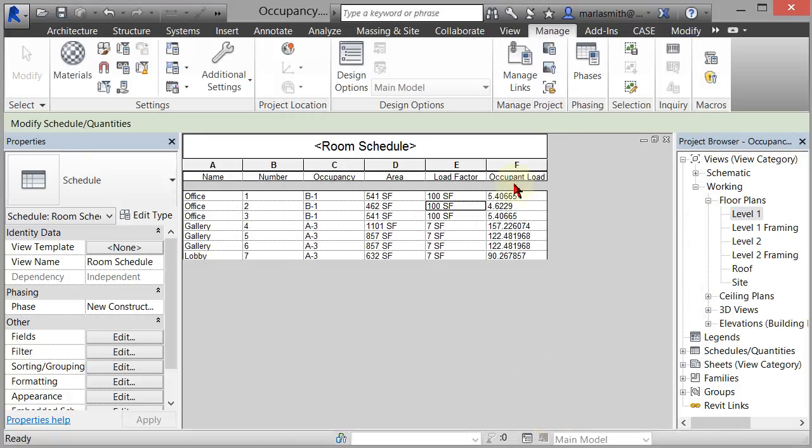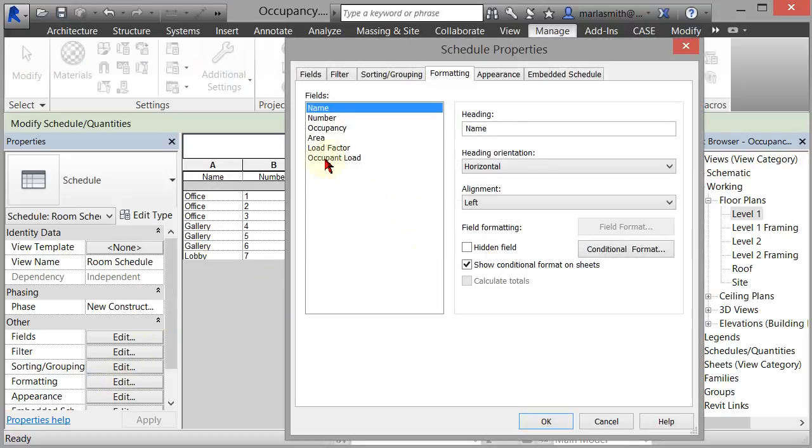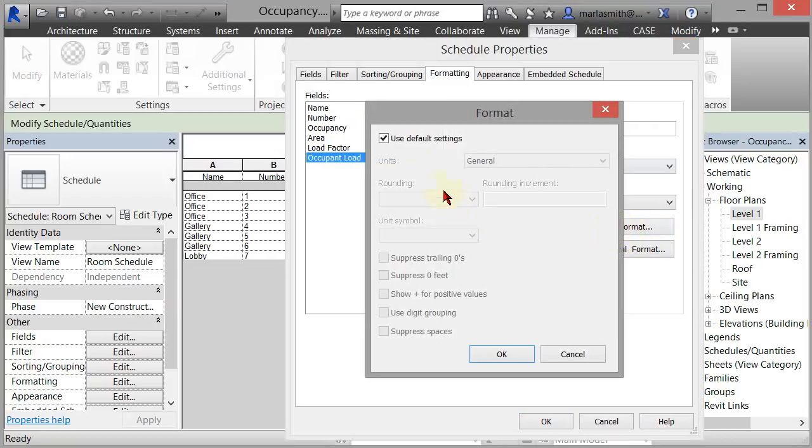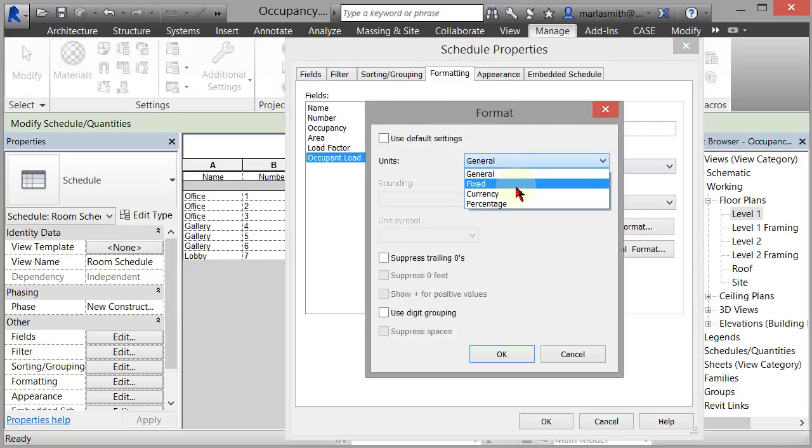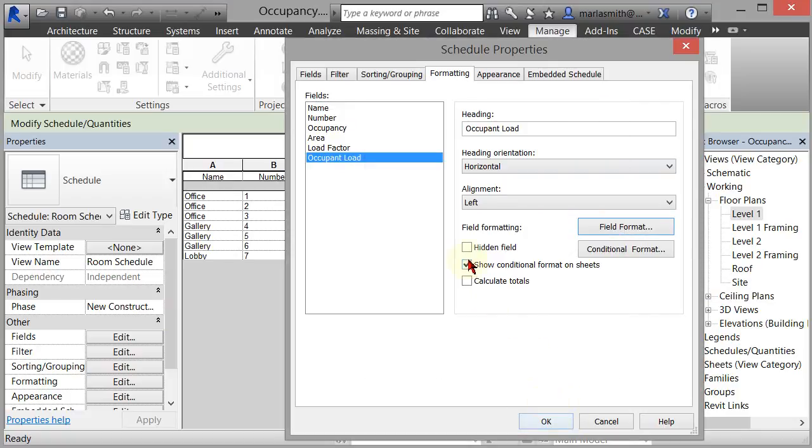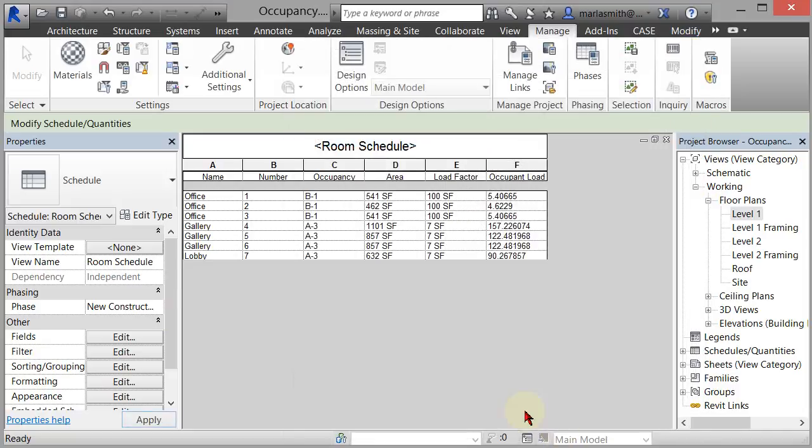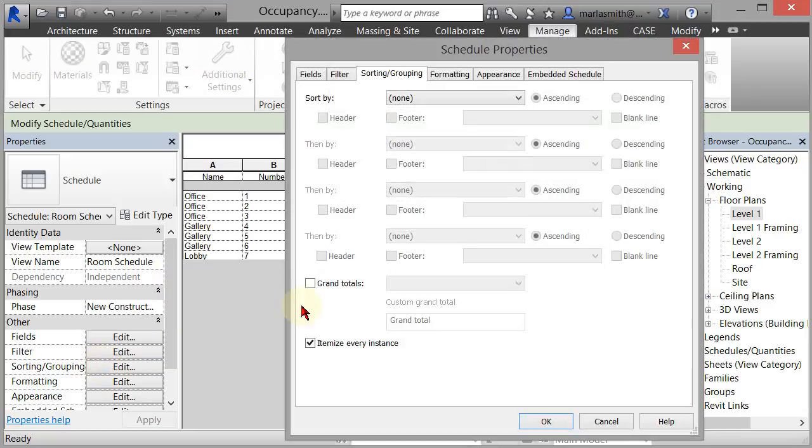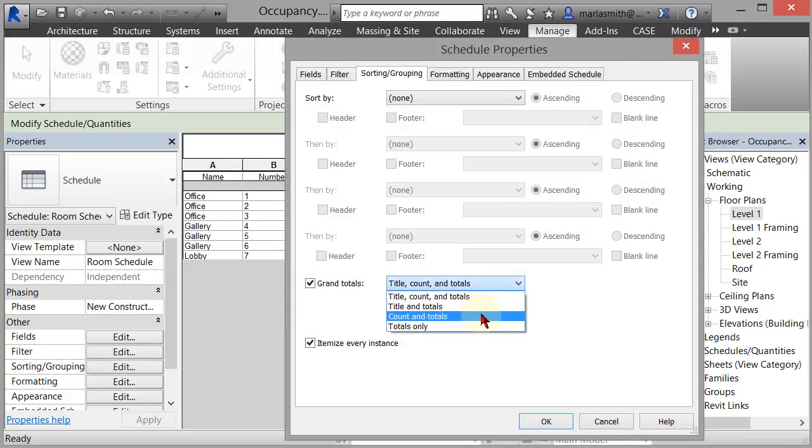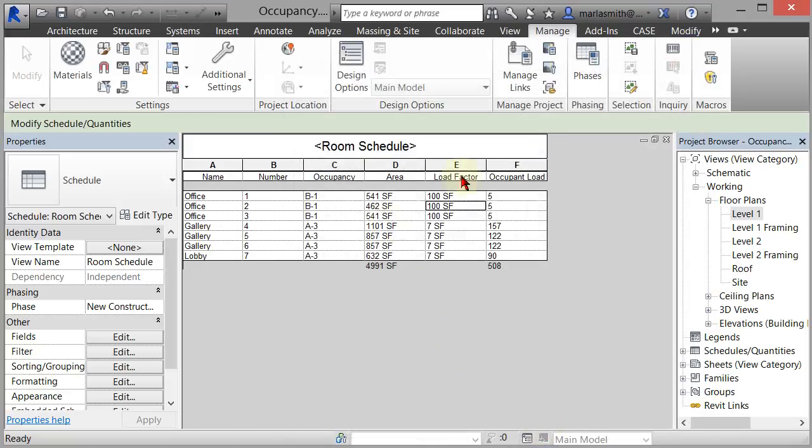And now we have occupant loads, load factors based on square footages. So we can go in and format that occupant load so it's not so ugly. Go into field format. And just use fixed to zero decimal places. You can also calculate totals on that if you want to. What else would we do? Maybe calculate totals on the area as well. And then under sorting and grouping, you can tell it to do grand totals. And totals only. And now you've got your total occupant load. And based on that, now we can do some further divisions and such if we wanted to.